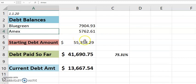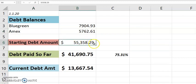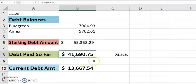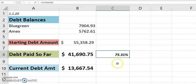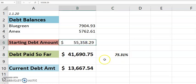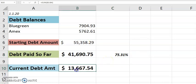Look at this. The starting debt amount, $55,358.29. The debt paid so far, $41,690.71, which represents 75.31% of that starting debt amount. And the current debt is at $13,667.54. Yay. Yay. All right.